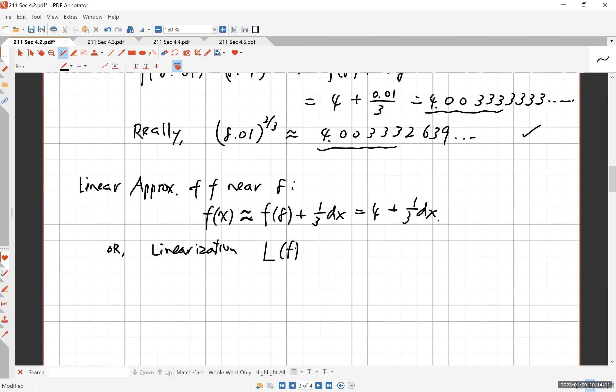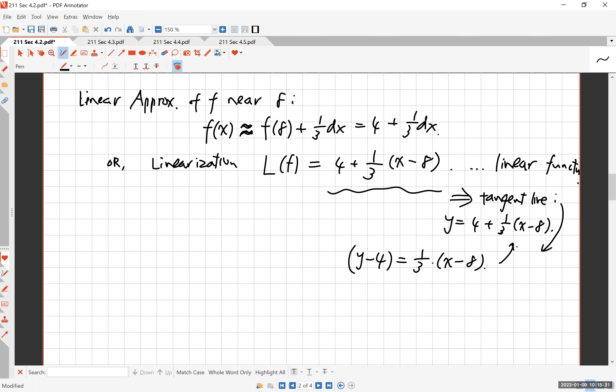This is also the equation of the tangent line. The tangent line at x = 8 has slope 1/3 and passes through the point (8, 4). Using point-slope form: y - 4 = (1/3)(x - 8), which gives exactly the same expression. So the tangent line, the linearization, and the linear approximation all mean exactly the same thing.